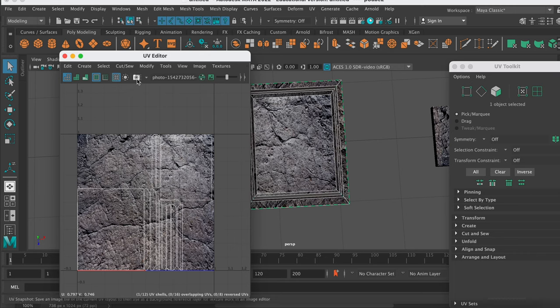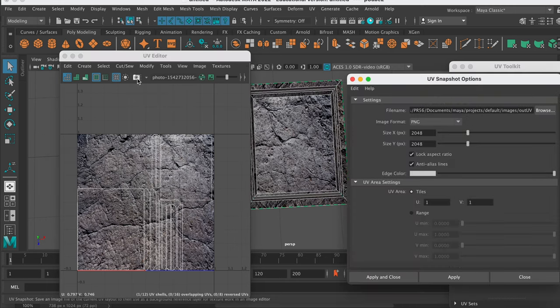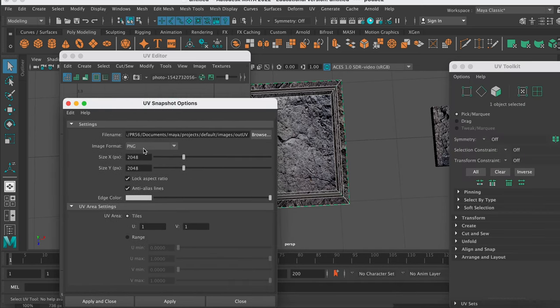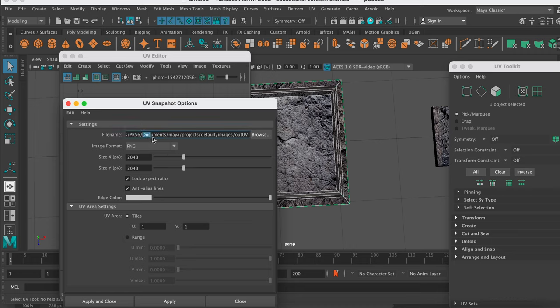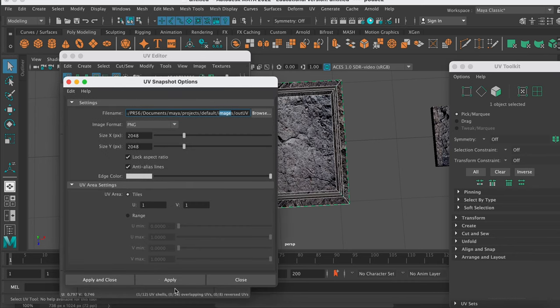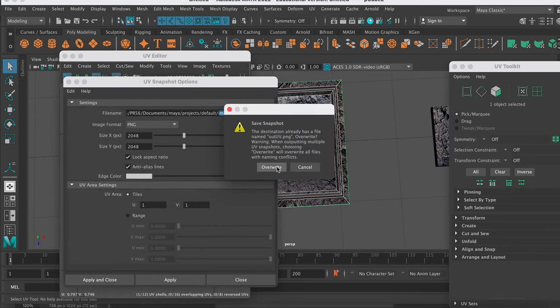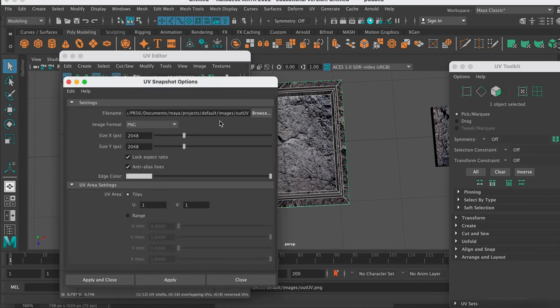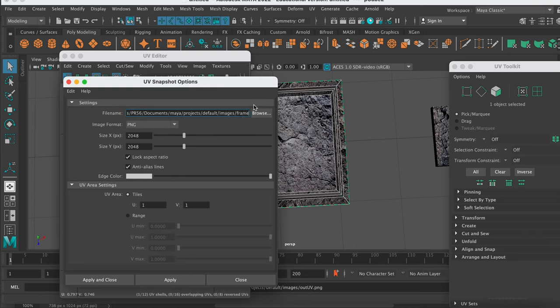So first of all we need to export this map. So we'll click the little camera. And this little pop-up pops up. You just want to make sure that you're on PNG usually. Everything else looks fine. Look at where Maya is going to send this image. It's sending it into images in the Maya project structure. So I'm just going to click apply and close. I've already got one there, so you might want to change the name. So I might change it to frame, picture frame.